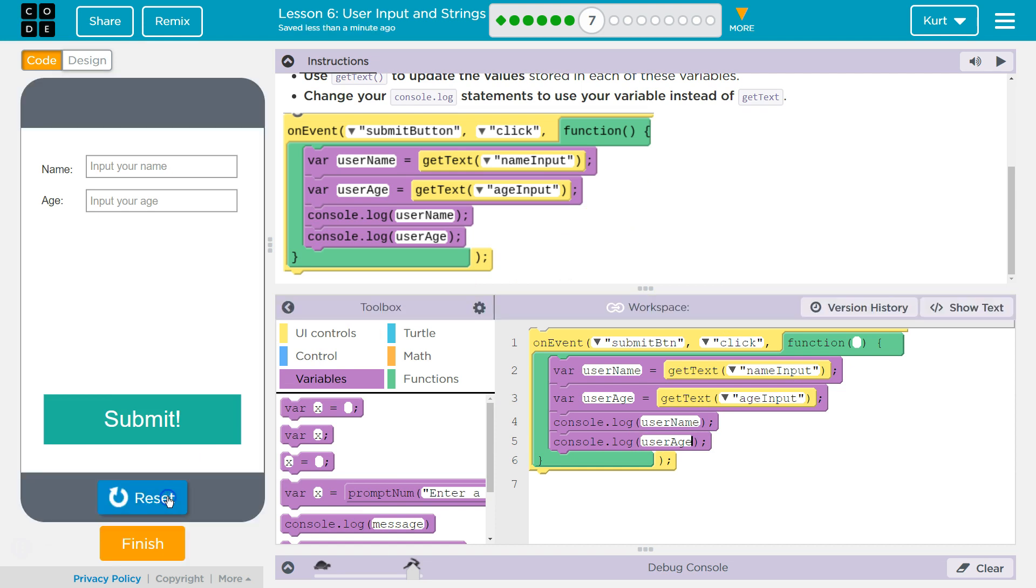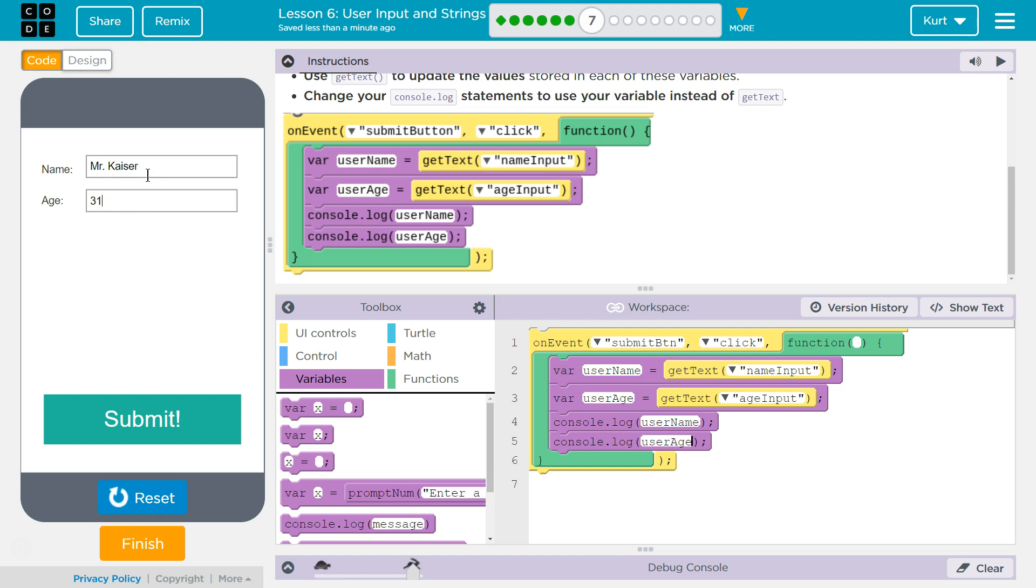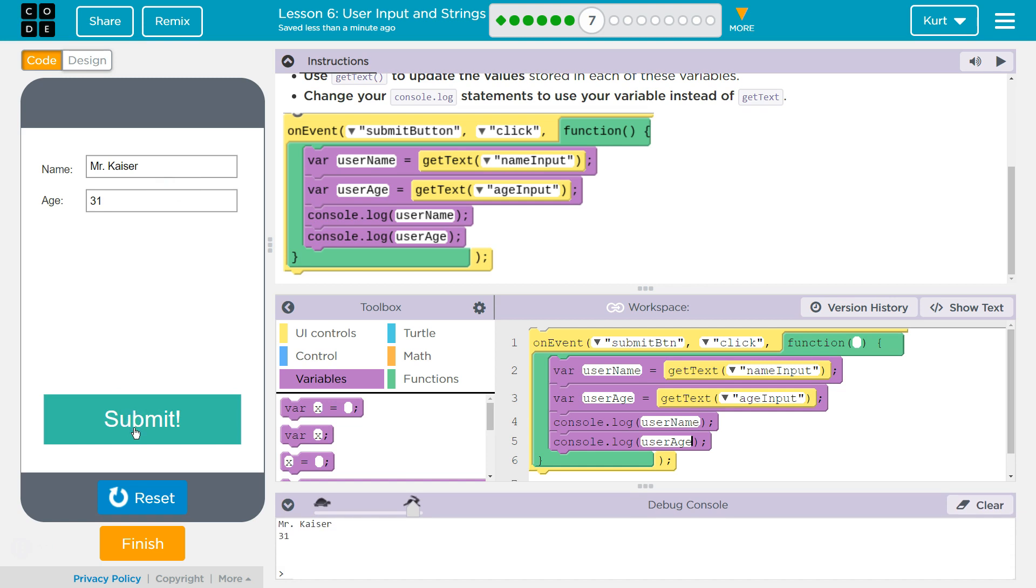Let's test it. Okay. And it works. Awesome. Let's keep going.